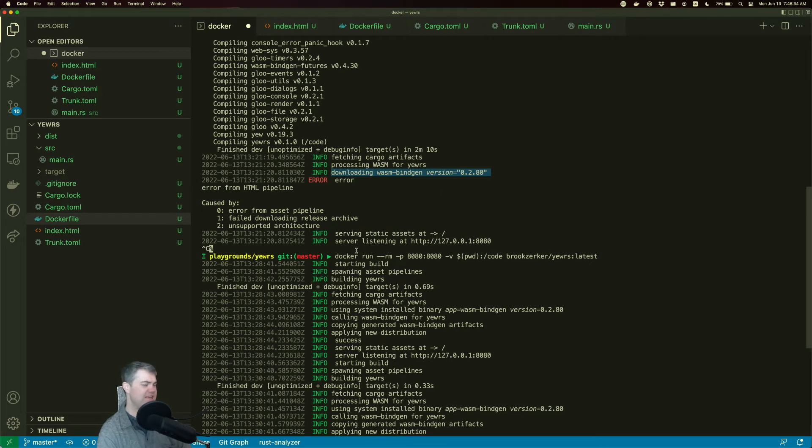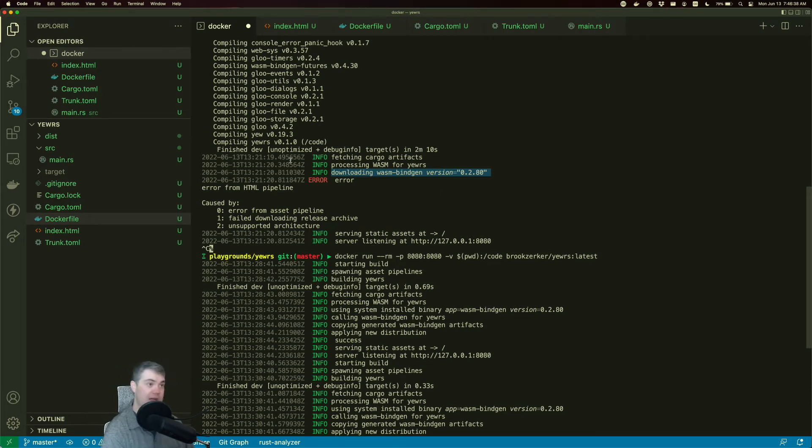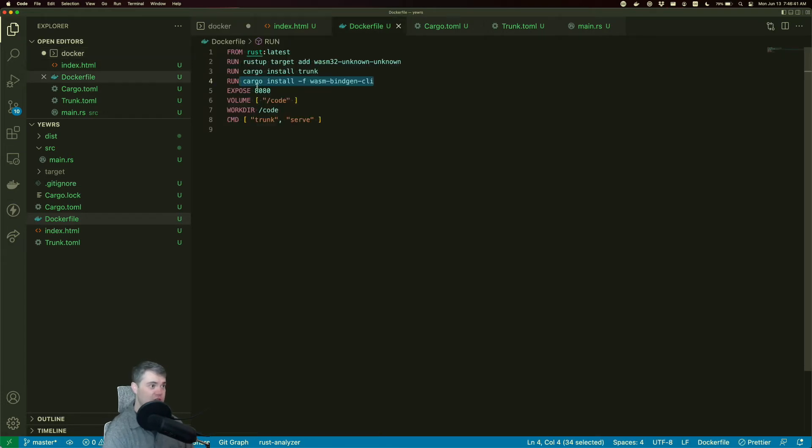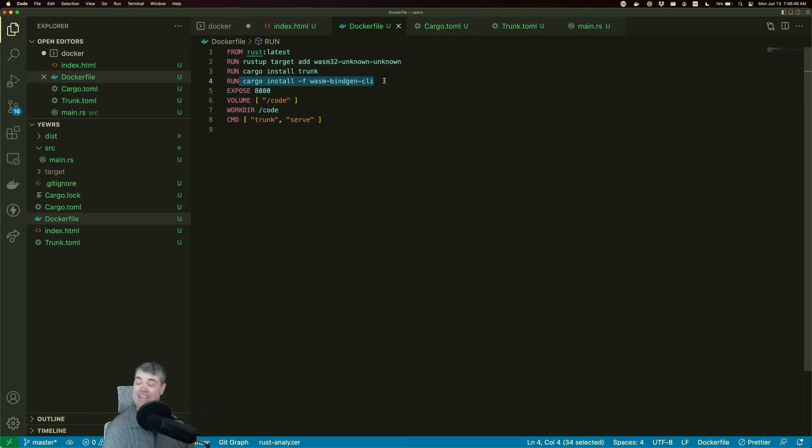That's clearly a problem here. So I then went and installed Cargo WasmBindGen CLI. That did fix it.